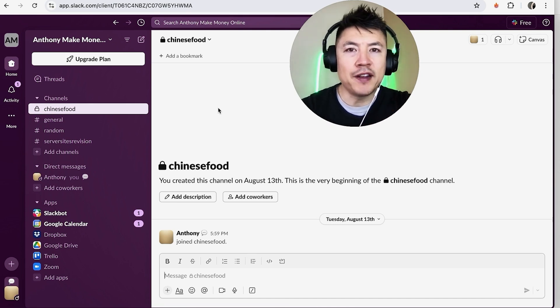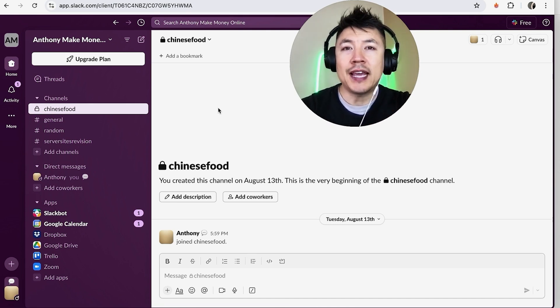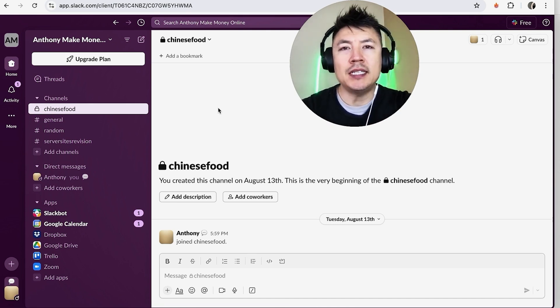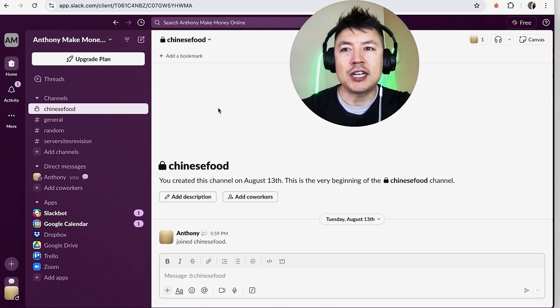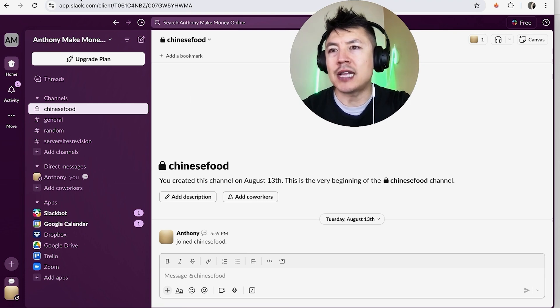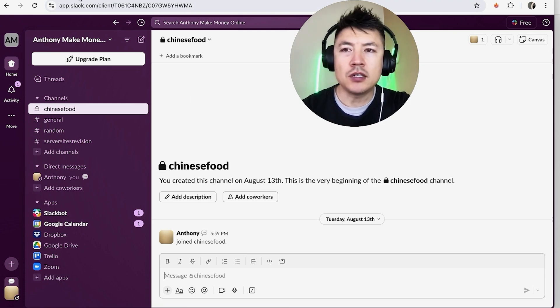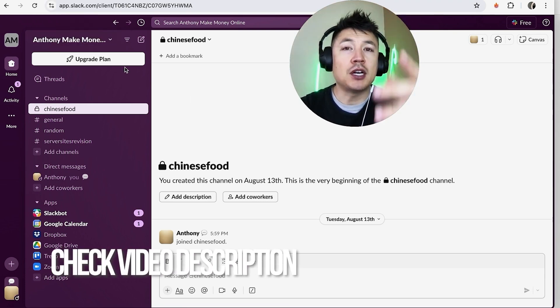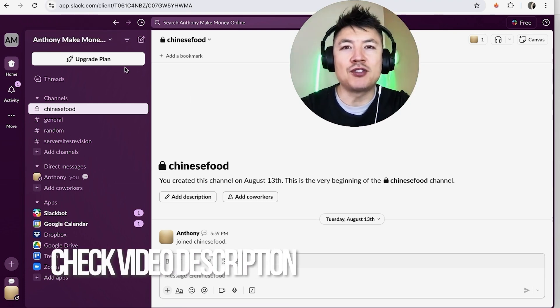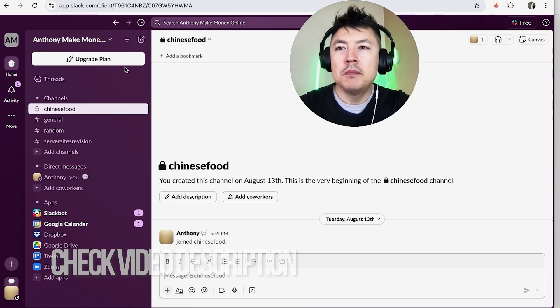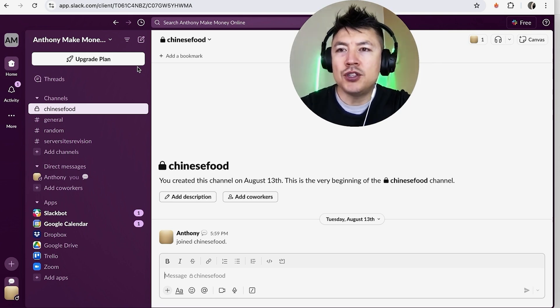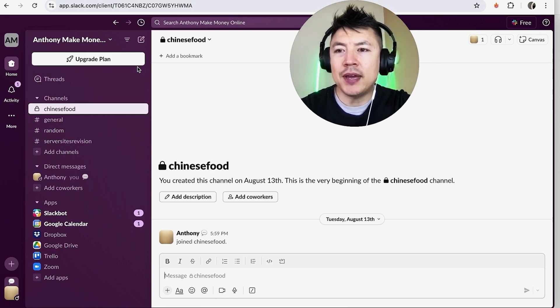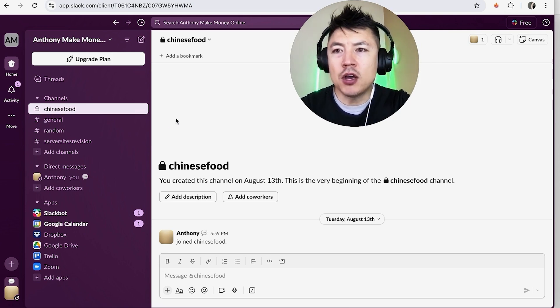Whatever the case is it's a pretty easy process. It's actually handled in your Slack account not in Google Sheets. Check my video description I'll try to leave the written instructions there as well but I've already logged into my Slack account and this is the home screen.